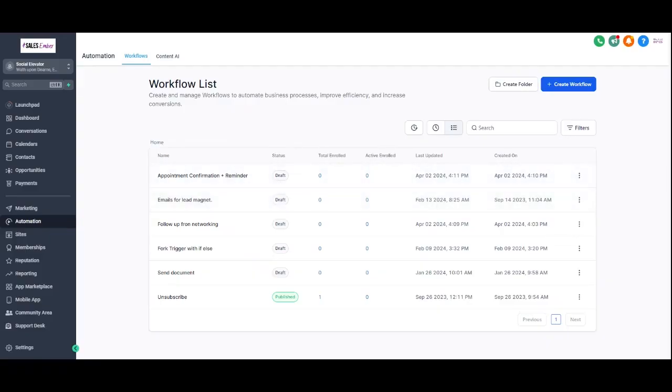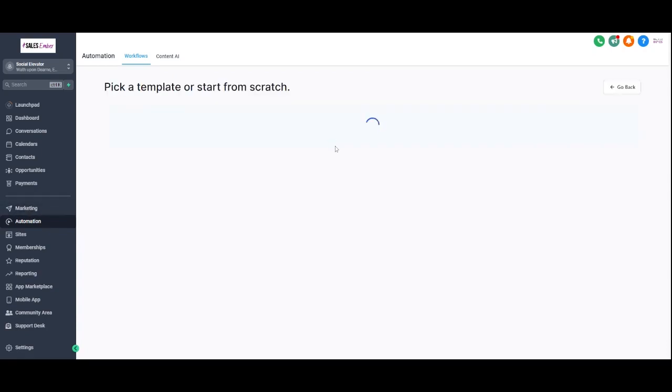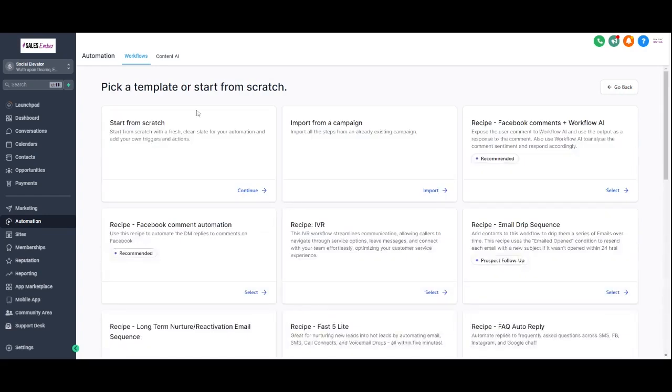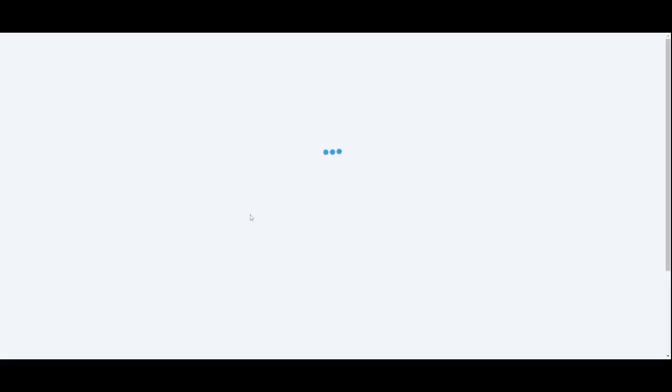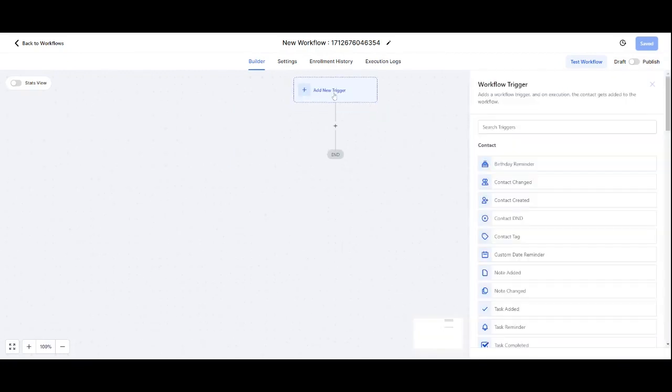So what I can do is switch over to Sales Ember. In here, if I go into my automation and do a create workflow, then I'm going to start from scratch. Once loaded, what I'm going to do is pick a form. So I've created a form in the system which is easy to do.